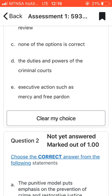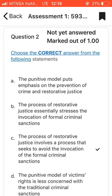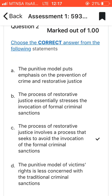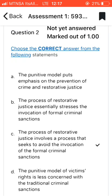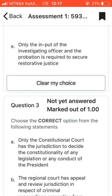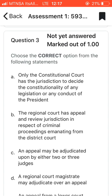Question two: choose the correct answer from the following statements. I chose C as the correct answer. It says that the process of restorative justice involves a process that seeks to avoid the invocation of formal criminal sanctions. That's the correct answer for question two.